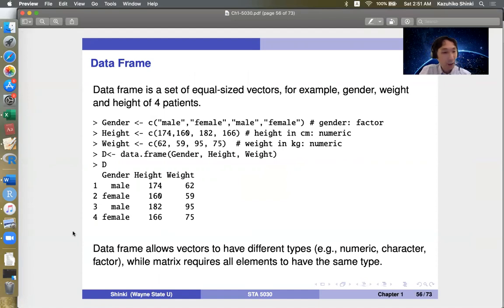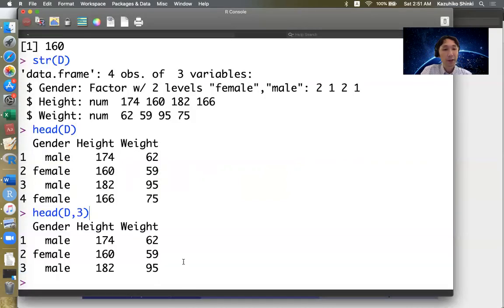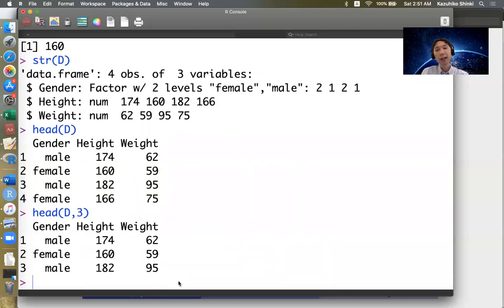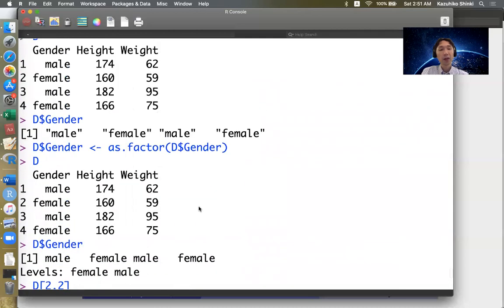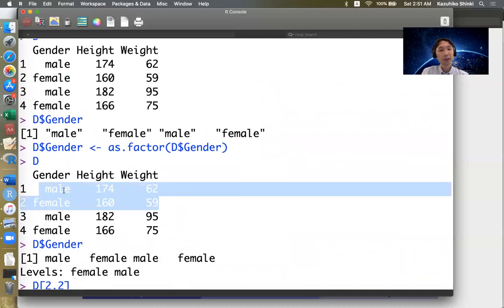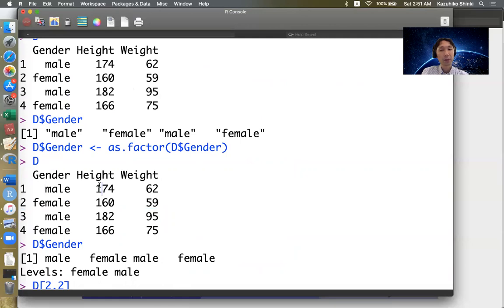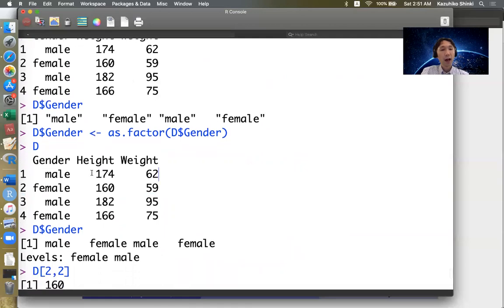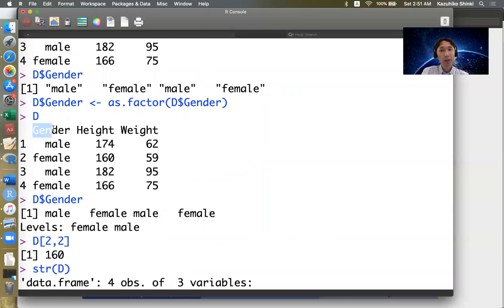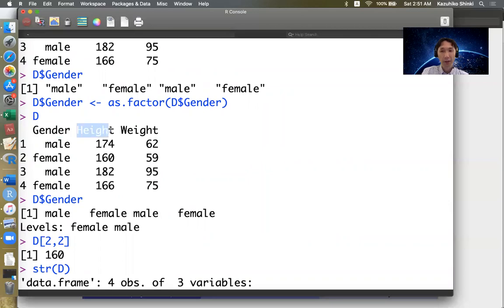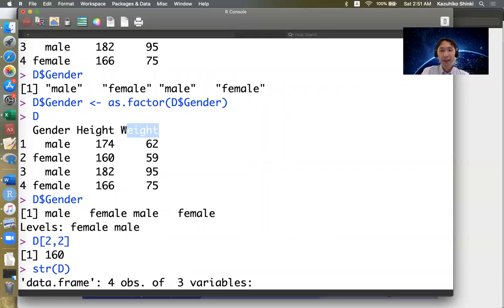So this is the basic thing about data frame. And I would like to mention that the data frame is a special case of list. So it looks like a matrix, but it cannot be matrix because these categories are different. So this is factor and numeric and numeric. So R actually recognizes this D as a list and the first object inside this D is gender vector. And the second object is height vector. And third object is weight vector. But just R shows this in spreadsheet form.